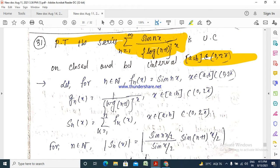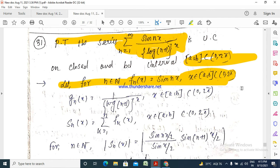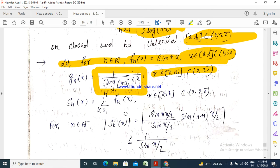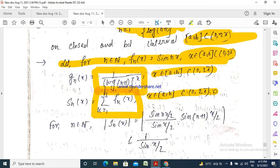We set f_n(x) = sin(nx) on the closed and bounded interval [0, π], and g_n(x) = 1 / (log(n+1))^x on the closed and bounded interval [0, π]. The partial sum F_n(x) equals the sum from k=1 to n of f_k(x), for x in [0, π].